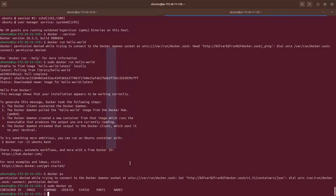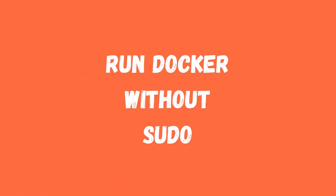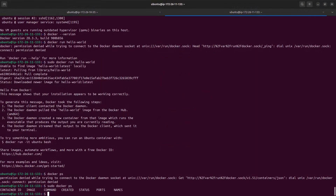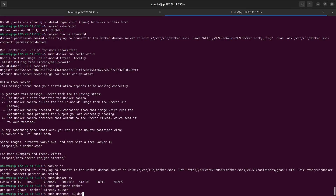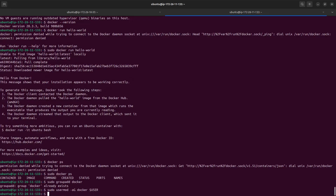Right now it is asking me to use sudo whenever I run a Docker command, but I don't want that — I want to run Docker as my regular user. To fix this, you just need to add your user to the docker group. This will add my user, which is ubuntu, to the docker group.